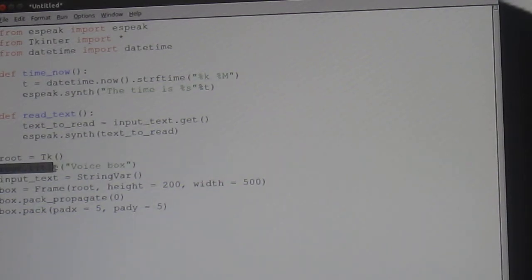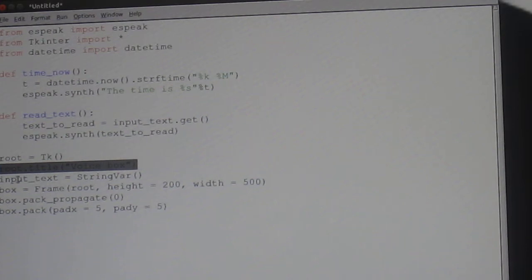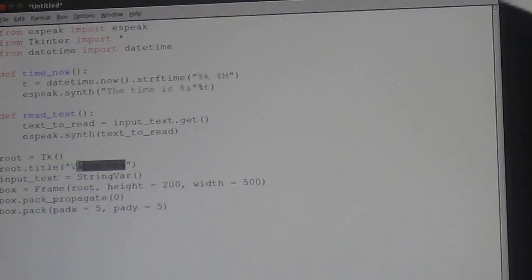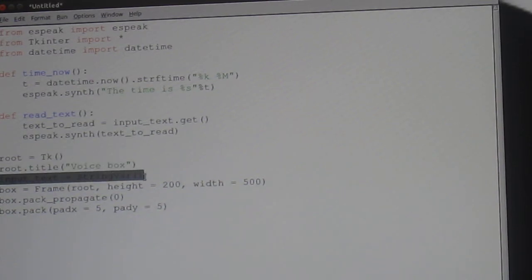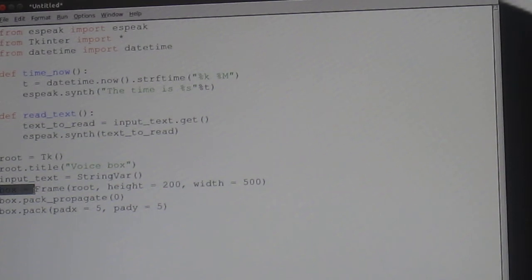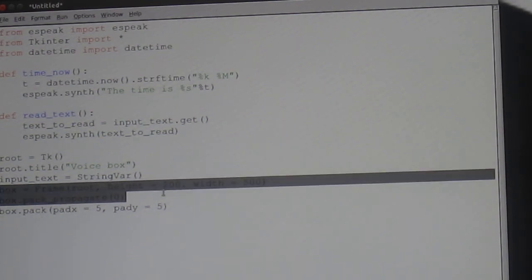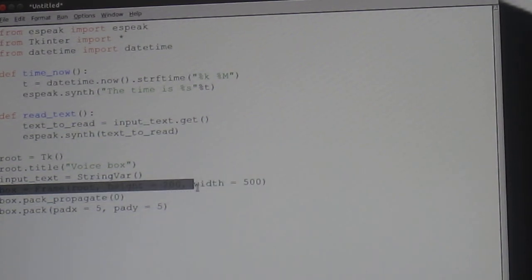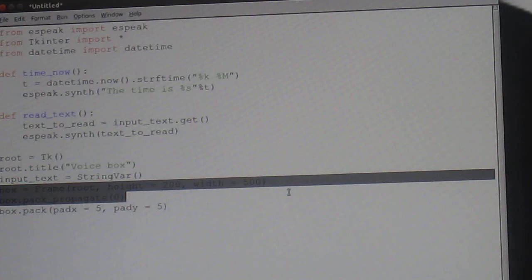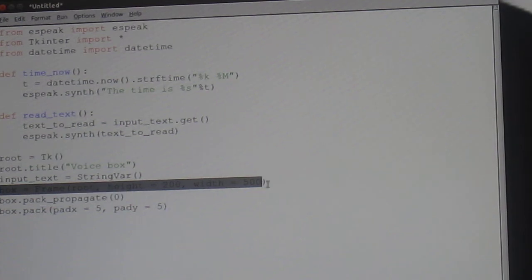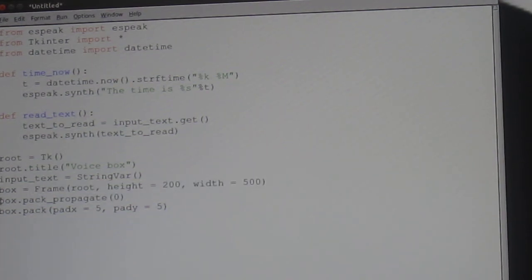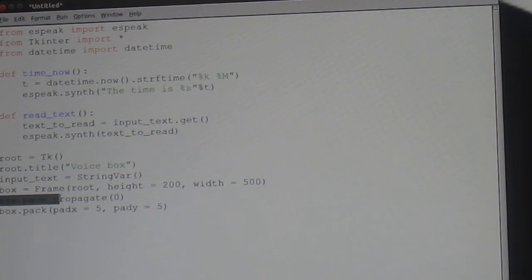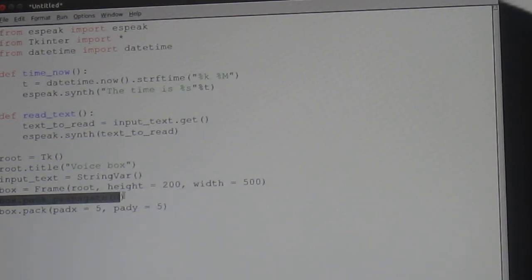Anyway. Root.title voice box. Or whatever you like really, in this point here. Input_text equals StringVar. Box equals frame root, height equals 200, width equals 500. You can modify these, I just found these with the best proportions. Box.pack_propagate open brackets zero close brackets.